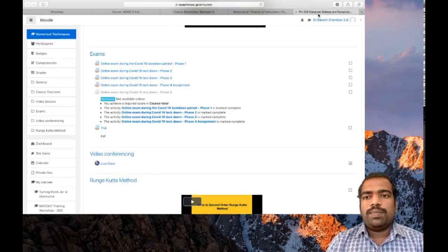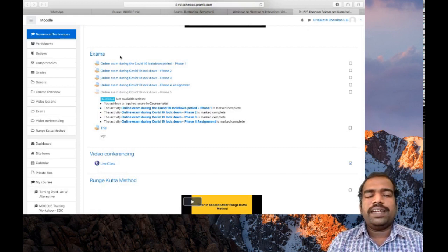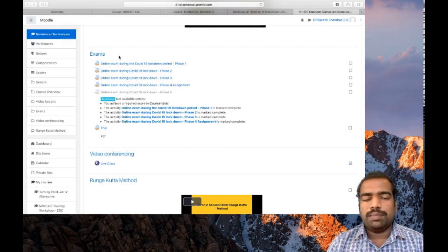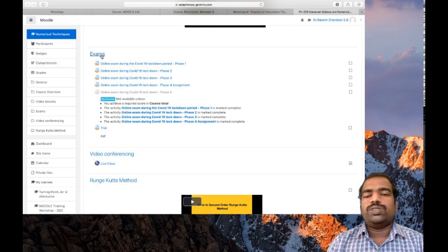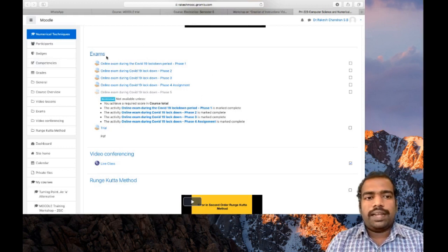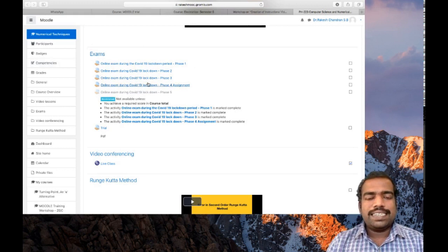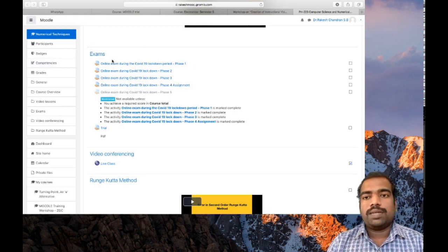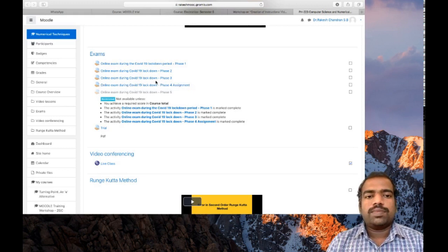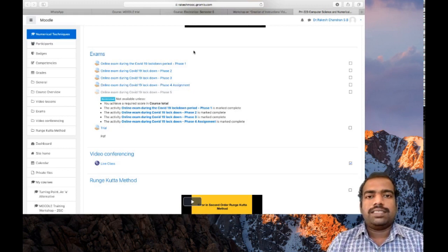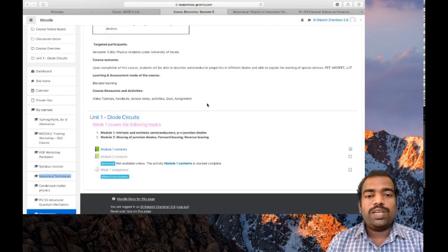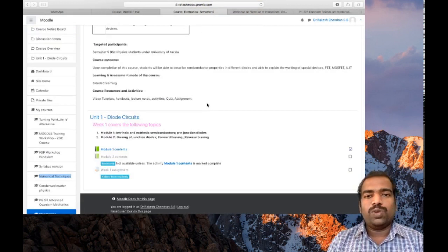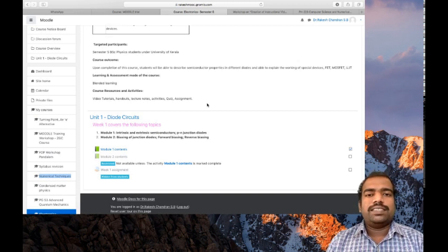In my another course, I used a single block specially dedicated for exams. So in this block, I added all the tools to conduct exams so that I can easily find out how many exams I have conducted for the student. So in this way, you can design your Moodle course page as you wish. These are the many ways to design a Moodle course page.